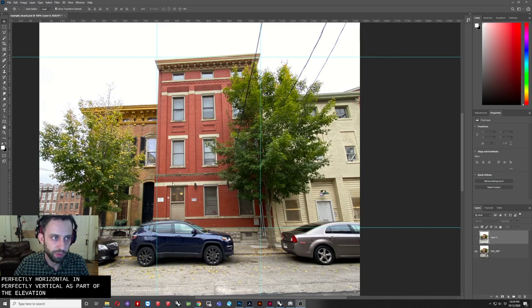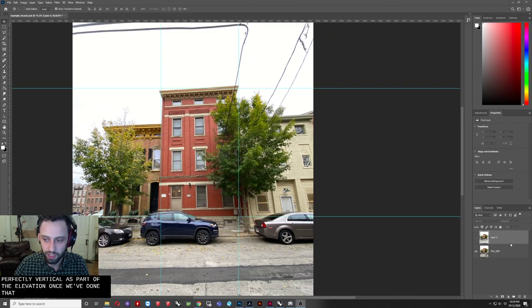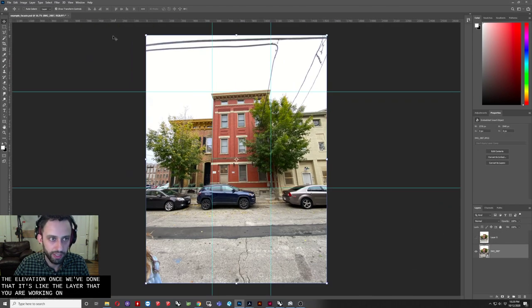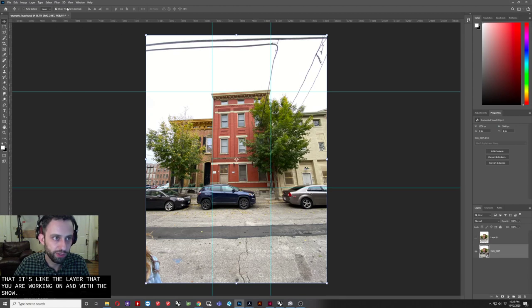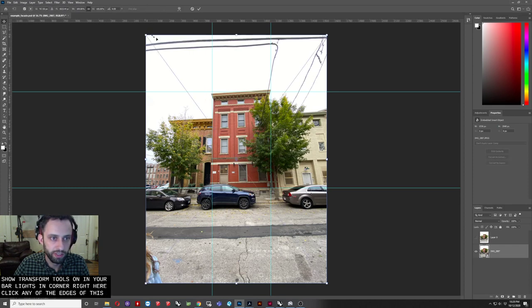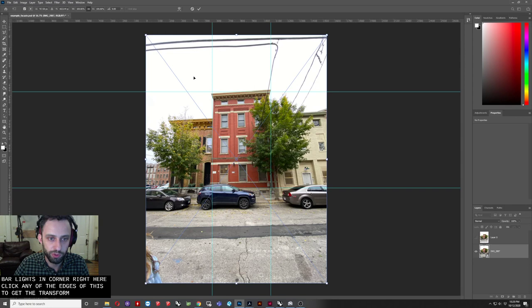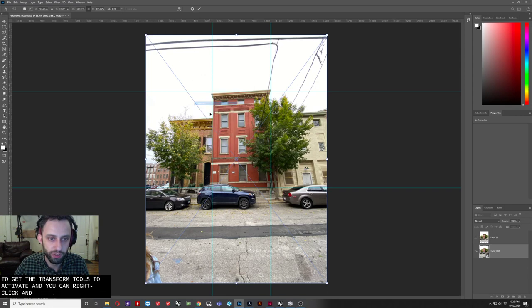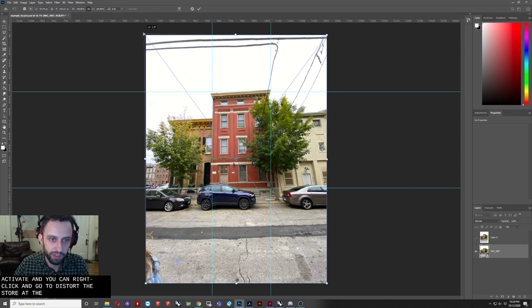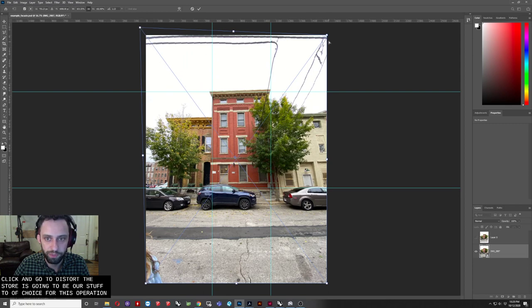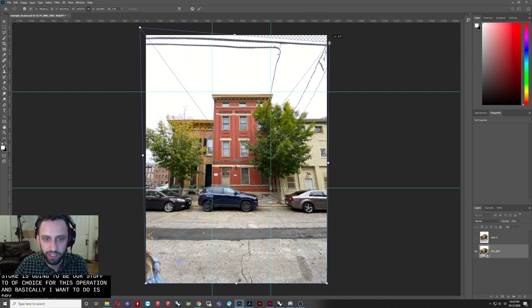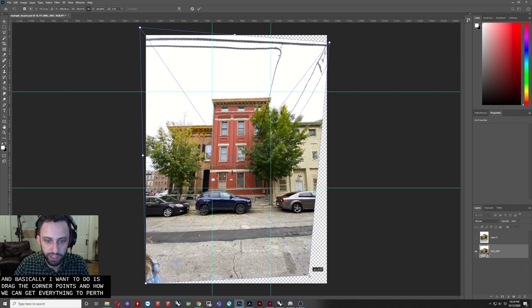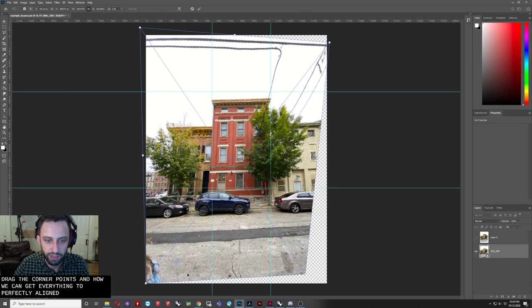Once we've done that, select the layer that you are working on, and with the Show Transform tools on in your upper left-hand corner right here, click any of the edges of this to get the Transform tools to activate. And you can right-click and go to Distort. Distort is going to be our tool of choice for this operation, and basically what we want to do is drag the corner points until we can get everything to perfectly align.